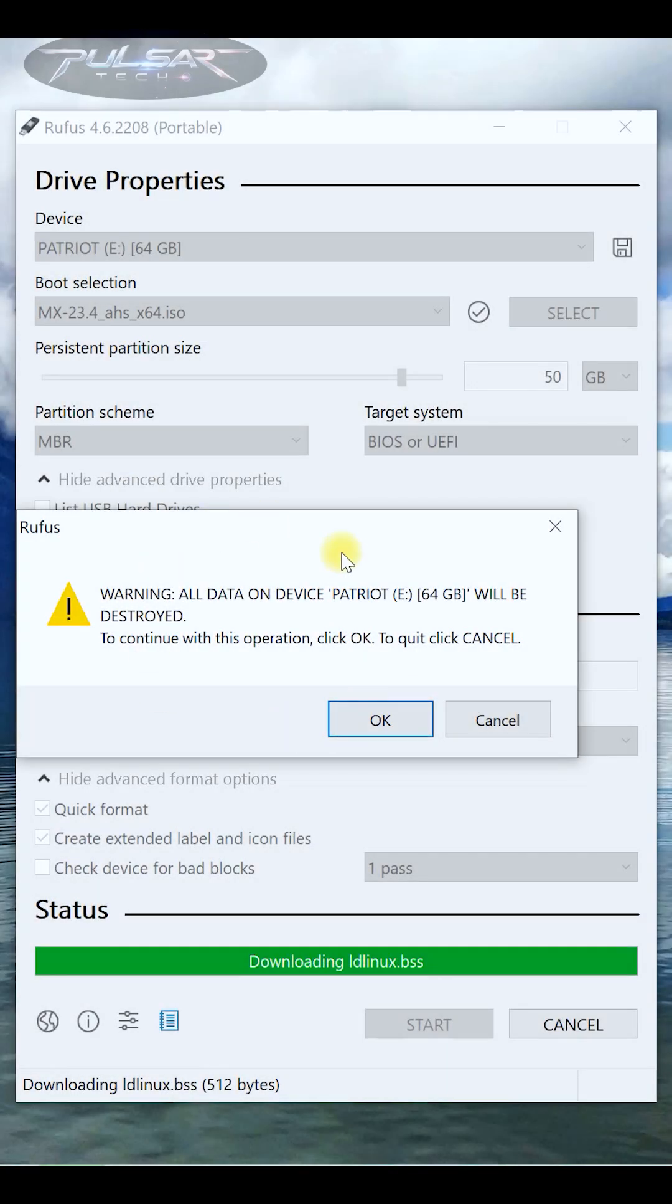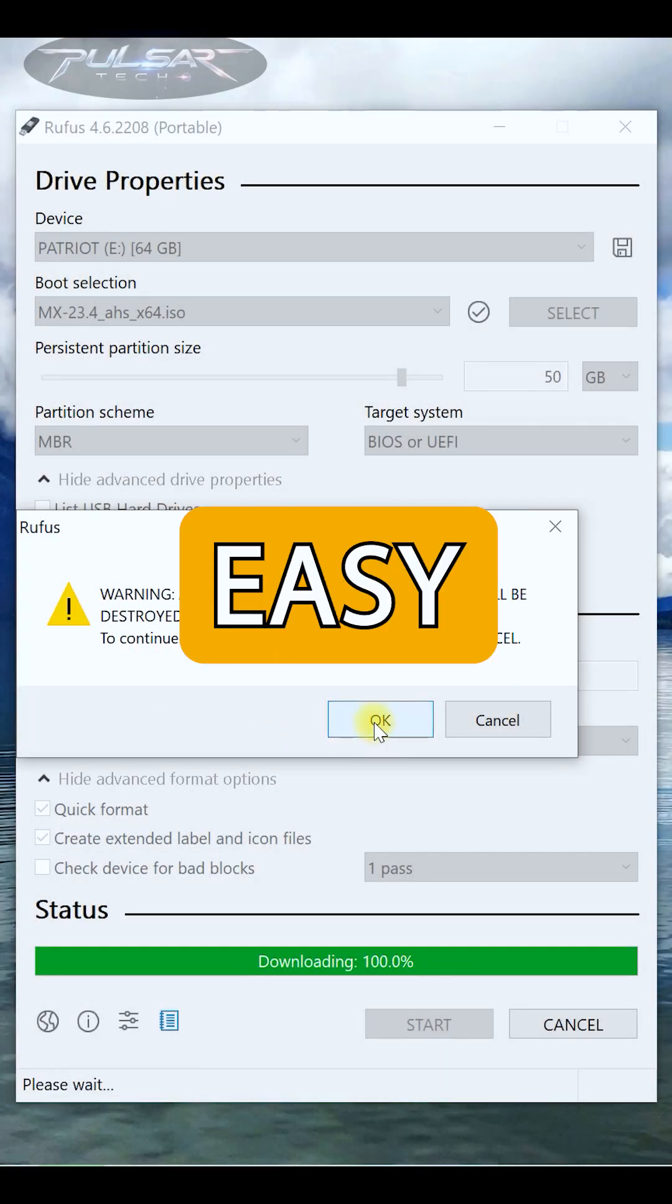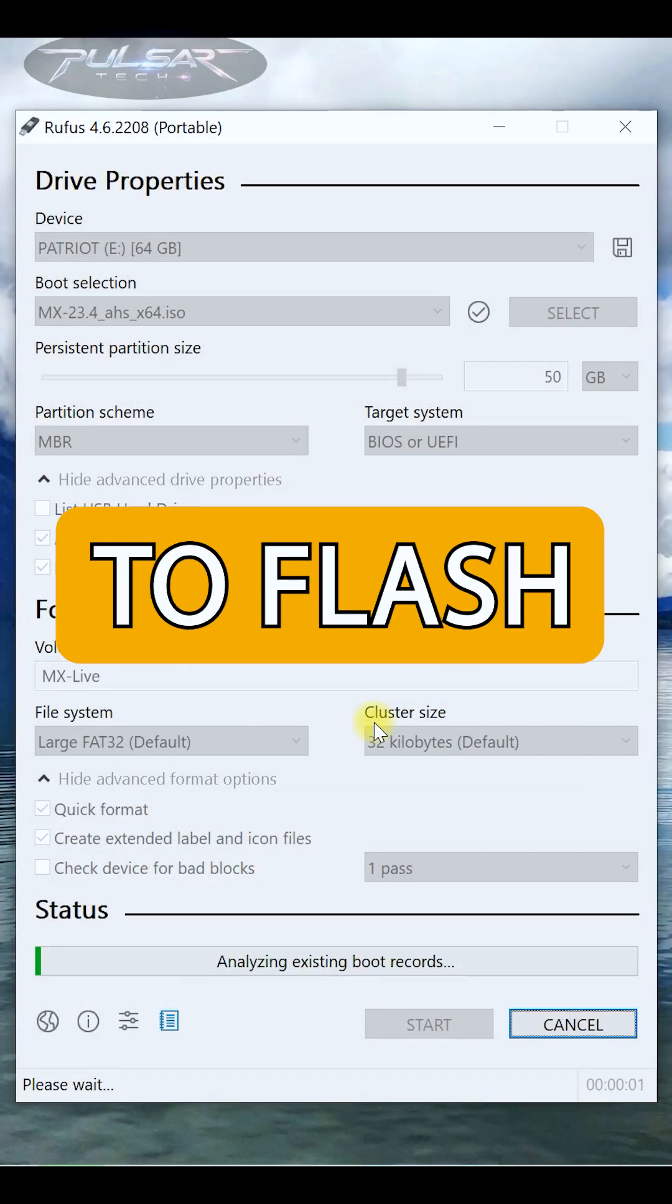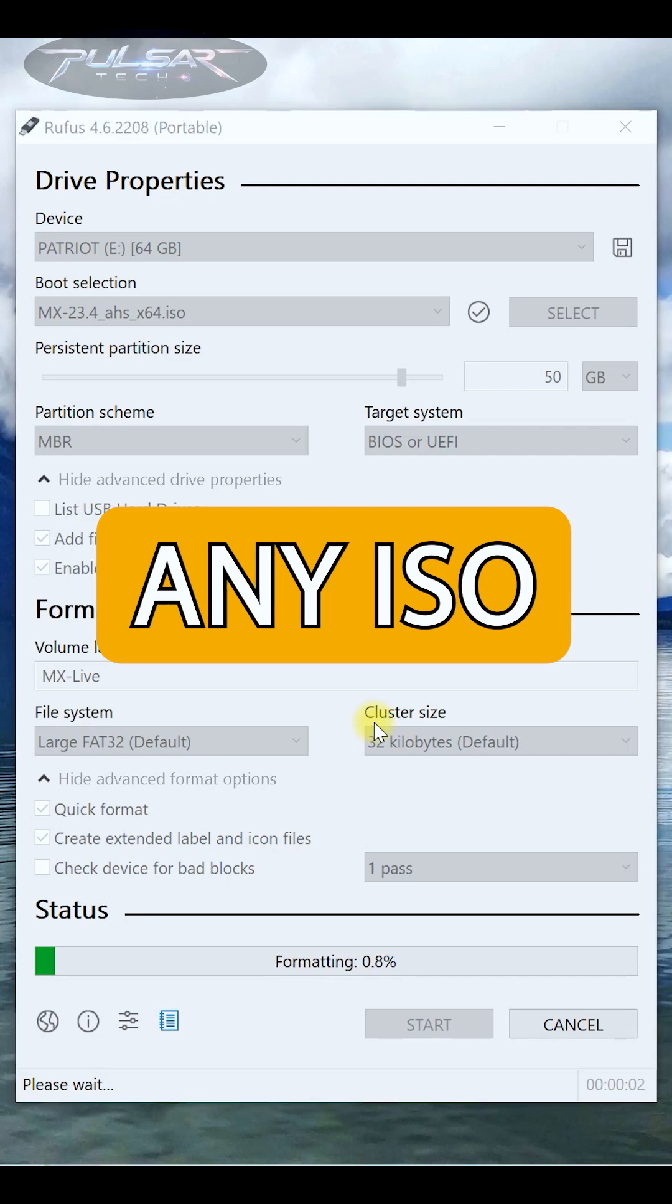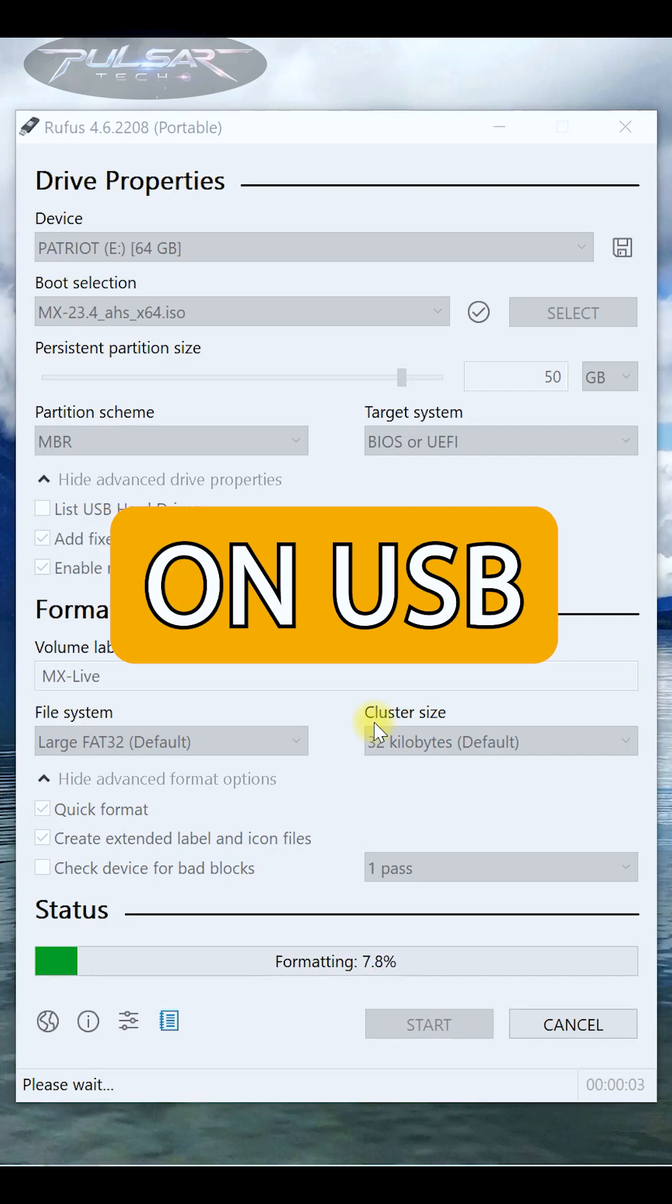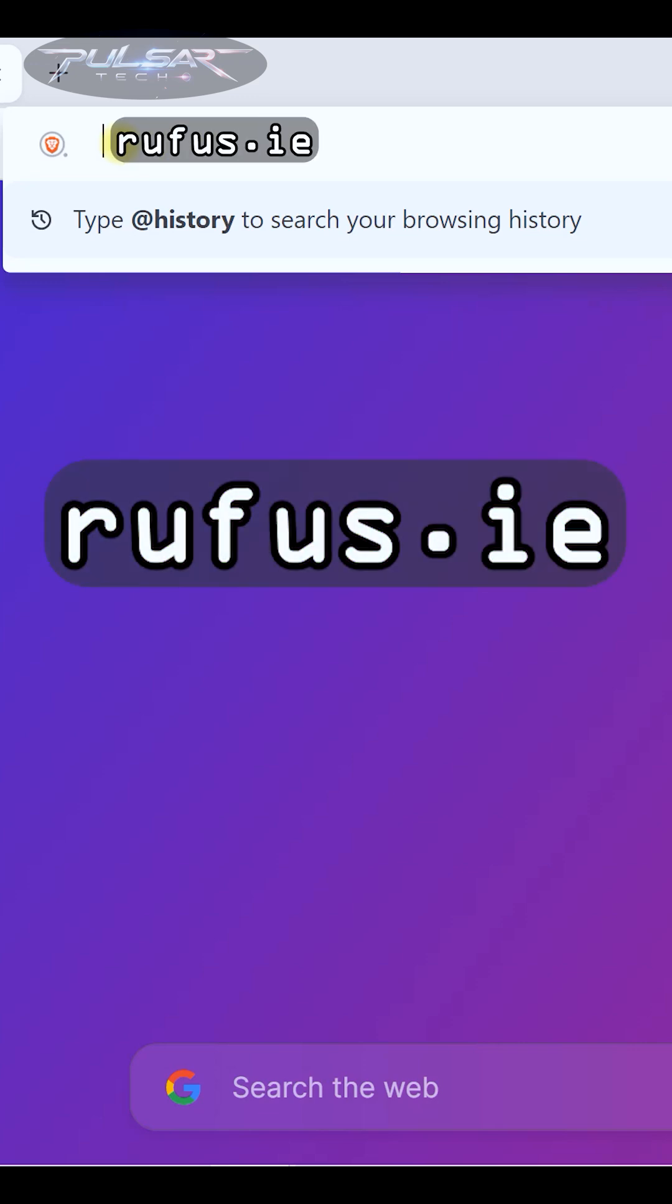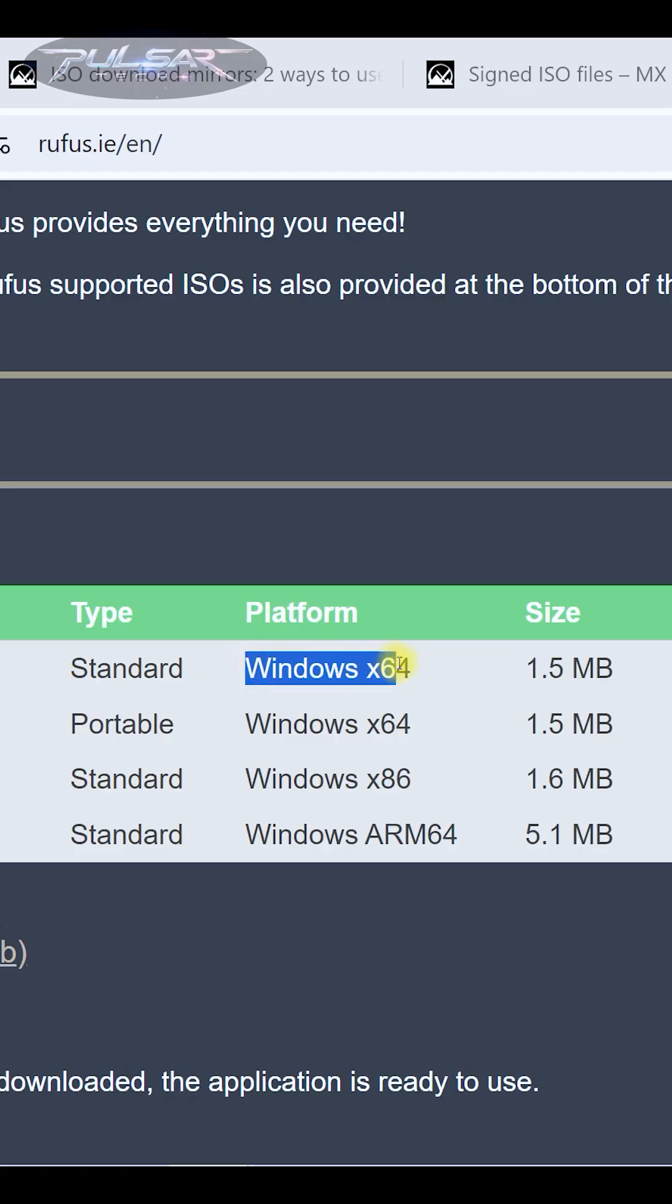Hi everyone, welcome to this quick and easy guide on how to use Rufus to flash an ISO file onto a USB drive. Open your browser and head over to the official Rufus website at rufus.ie and get the version for your operating system.